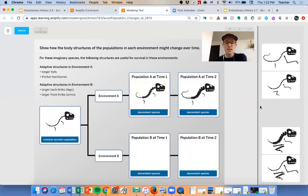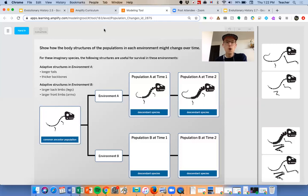For the last step, I want you to pause the video. We've got four different species on the right. Two of them are going to be species that end up having a larger back limb and a larger front limb. Remember that those changes aren't going to be instant — they're not going to happen overnight. So make sure you're not jumping to something with the largest back limbs and front limbs possible. Pause here, think about that, and then we'll come back together in a moment.